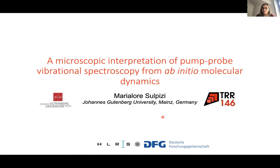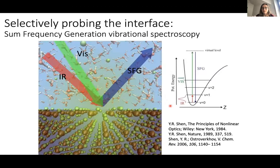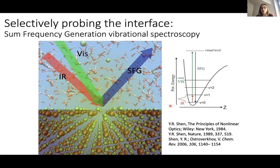We all know that these interfaces are different from bulk, from both liquids and solids perspectives. Where the solids and the liquids meet, the molecular orientation and the molecular properties in general are quite different with respect to the bulk. So it's really desirable to have a microscopic atomistic view of what's going on at the interface. This can be obtained from the computational point of view with ab initio molecular dynamics, as has been shown with very nice examples.